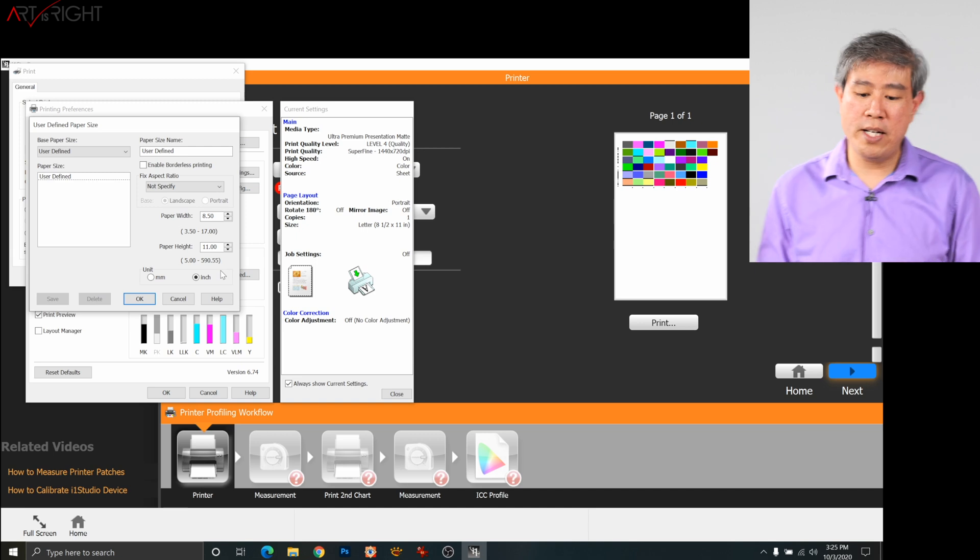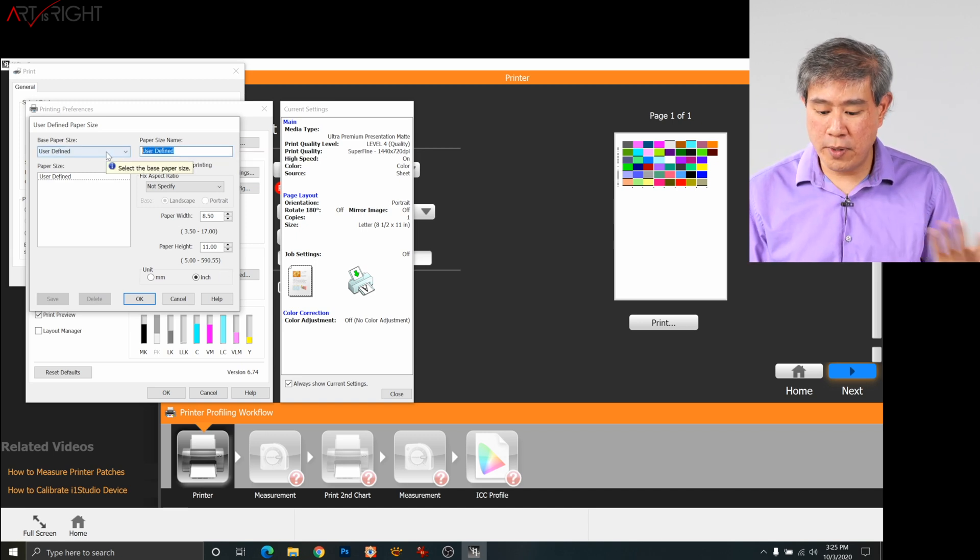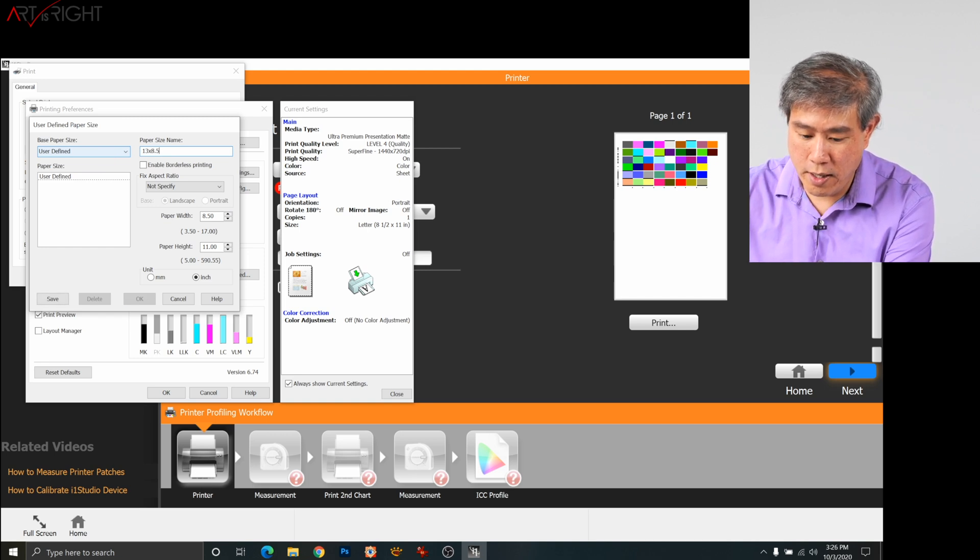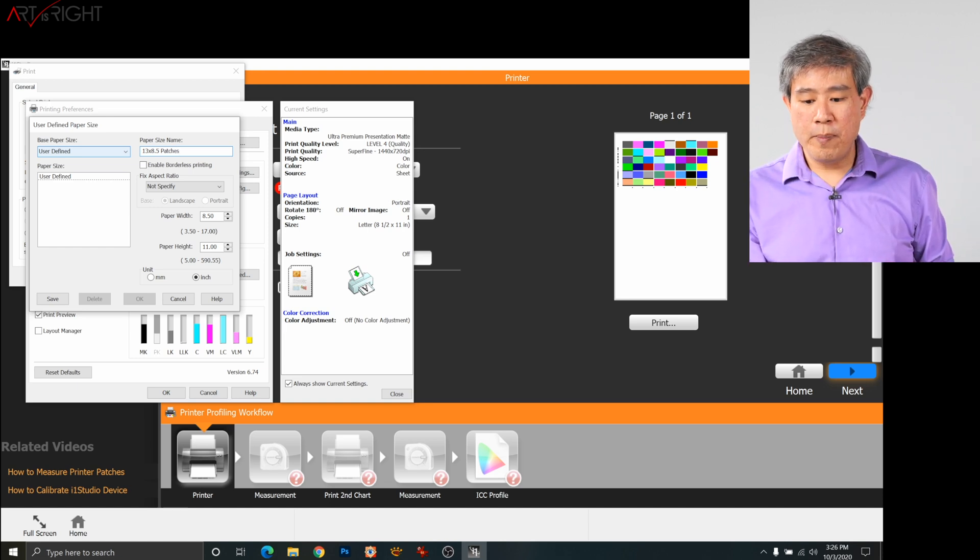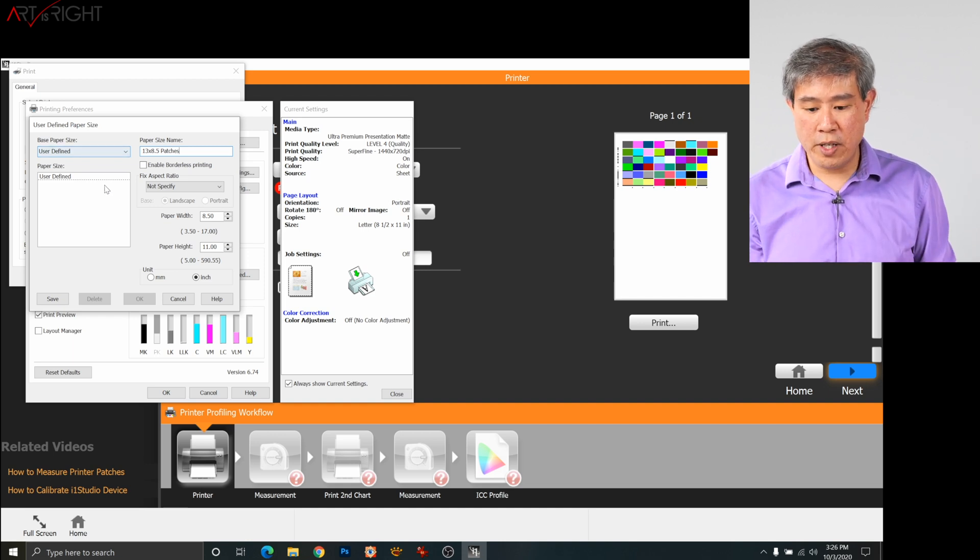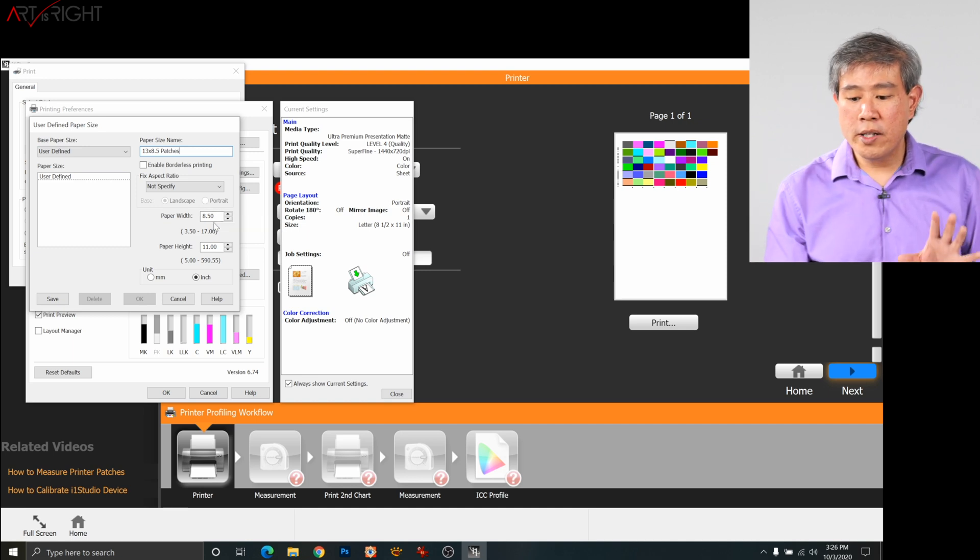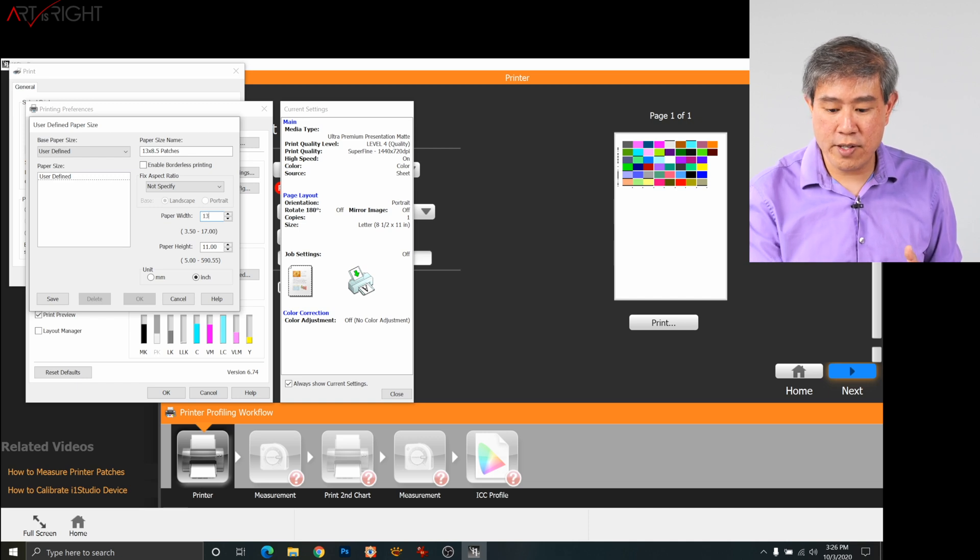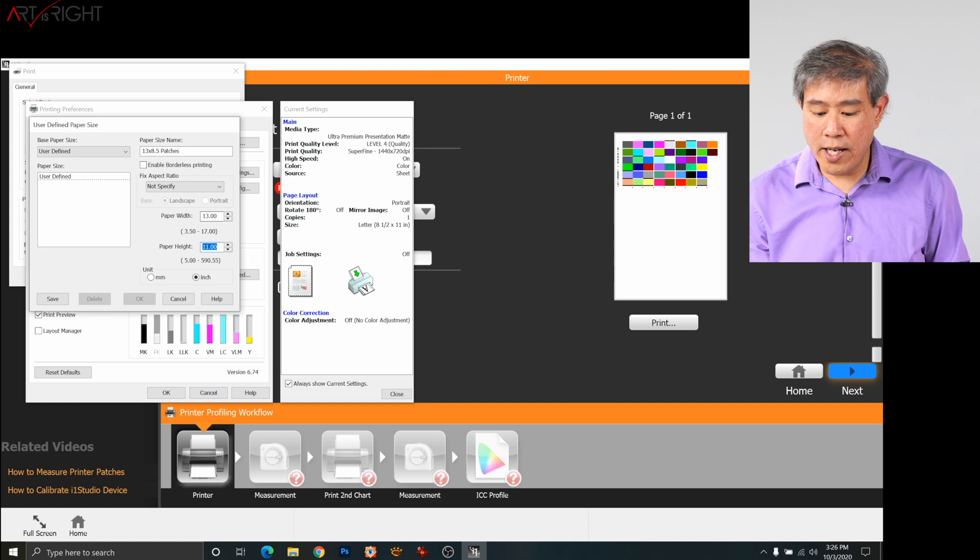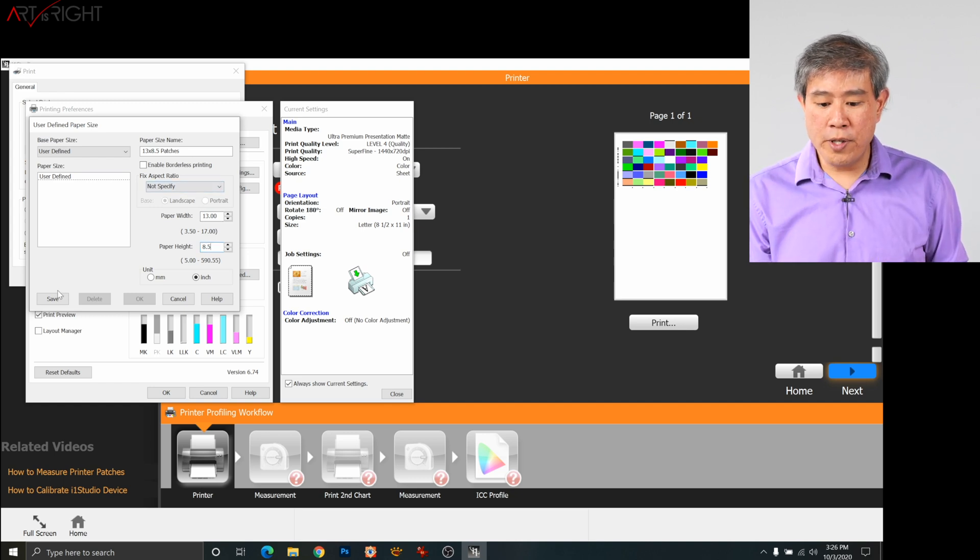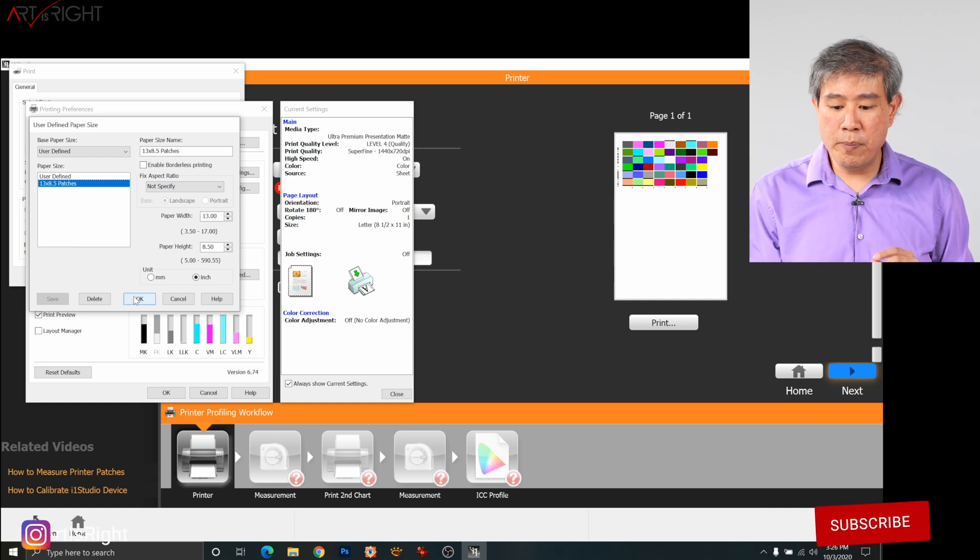This is where we come in and create a custom size paper. So start out in here, we're going to give this one a name. I'll call this one 13 by 8.5 patches. This way, I know that this is for a 13 inch paper. You can name this whatever you like. Under the paper width and height, this is where it becomes a little counterintuitive. So the paper width, you can't set it to eight and a half. What you have to do here is change this to 13 because this is the width of our paper that we're using. And in the height, what we have to do is constrain that to 8.5 inches. The moment you have this done, click on save. So now that you have that custom paper input in there, press OK, and we're going to print on this paper.